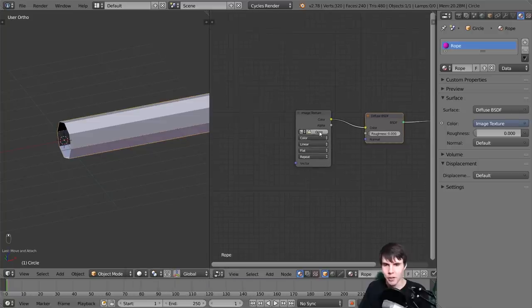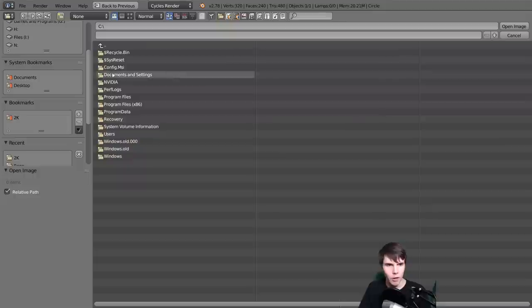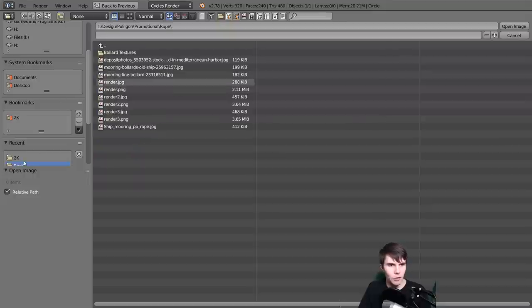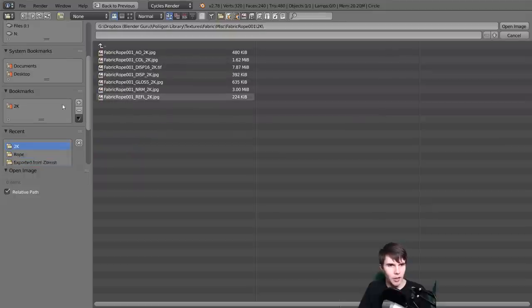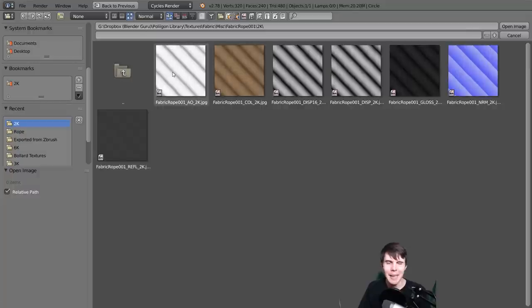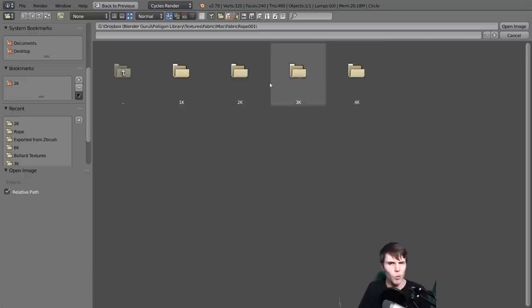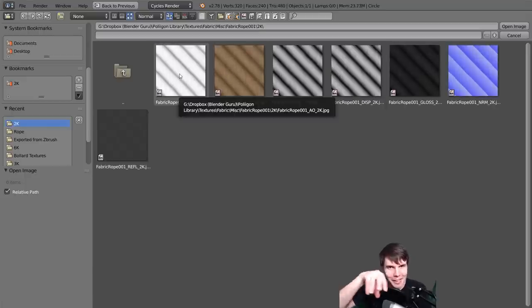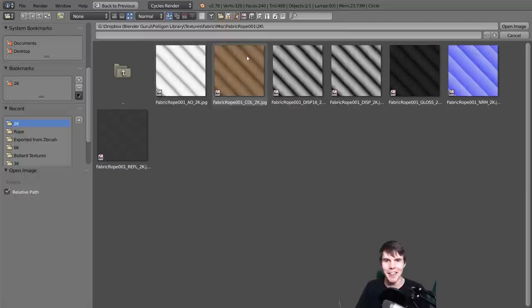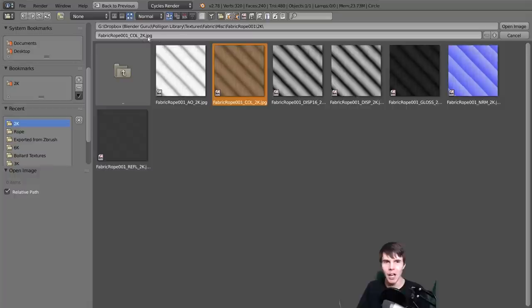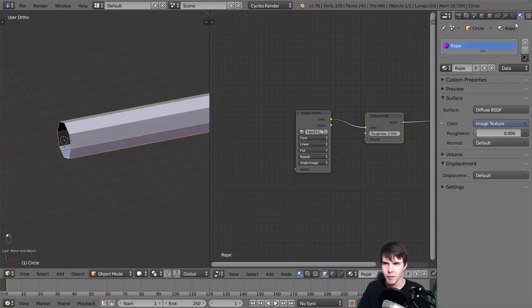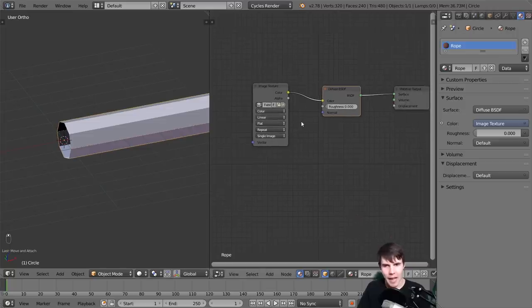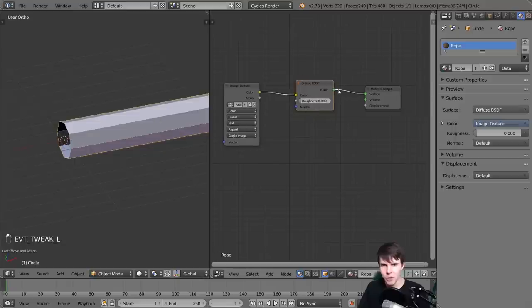Once you've downloaded it, click open and navigate to wherever you've unzipped it. You don't need any more than 2K - it's available in four sizes, but unless the camera is right up close to the rope you're not going to need anything more than 1K or 2K. I'm using the color input. Load that in and you can see it's connected going to the diffuse.